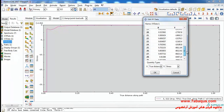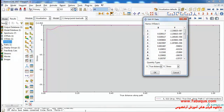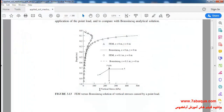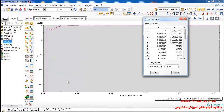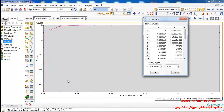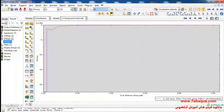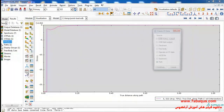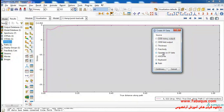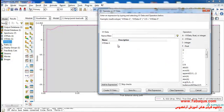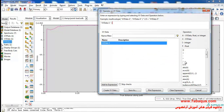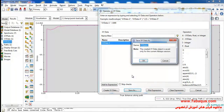Here the unit of stress is Pascal, but it is kilopascal in the diagram in the Helwany book, so we should convert the unit of stress from Pascal to kilopascal. To do so, I'll click on Create XY Data, select Operate on XY Data, and click Continue. I will select this diagram and divide it by 1,000 — in this manner the unit of stress will be converted from Pascal to kilopascal.